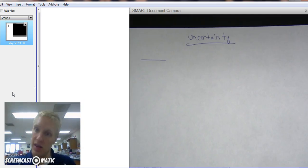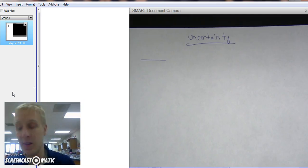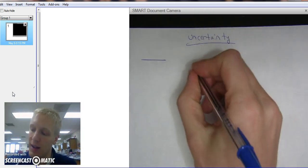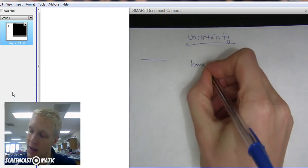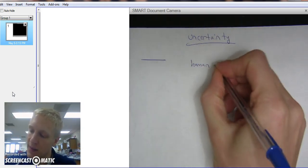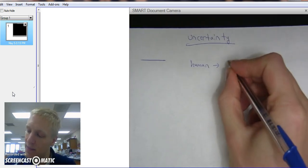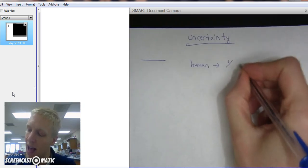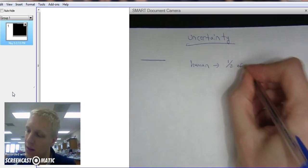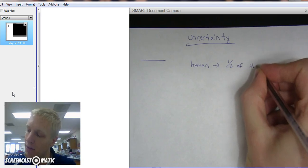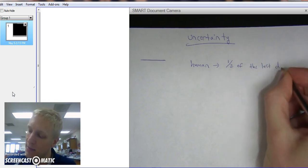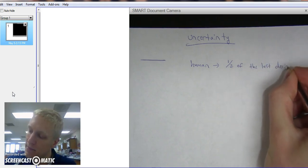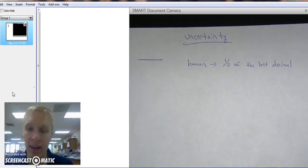There's human uncertainty, and then there's machine uncertainty. For a human uncertainty, it's always half of the last decimal.